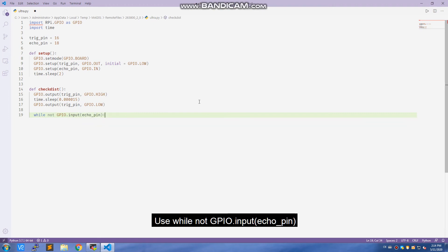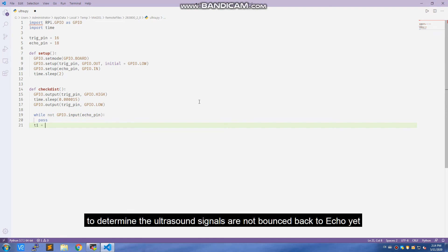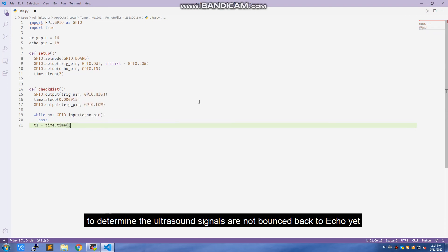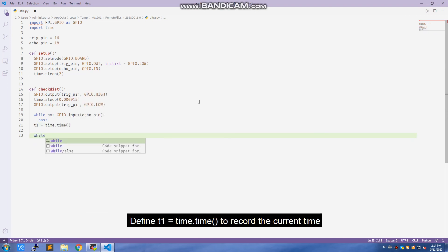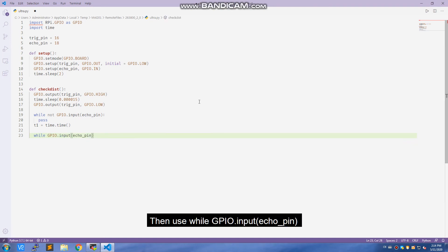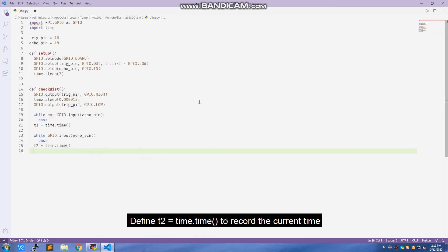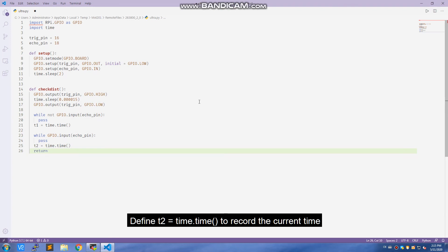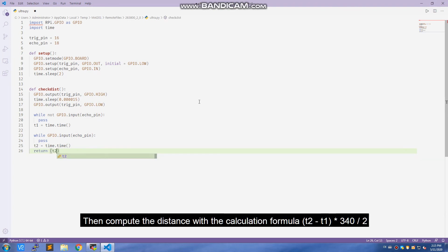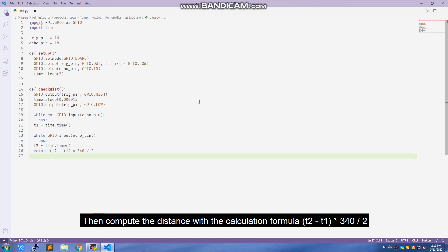Use while not GPIO.input echo pin to determine the ultrasound signals are not bounced back to echo yet. Define t1 equals time.time() to record the current time. Then use while GPIO.input echo pin to indicate that the signals are bounced back and received. Define t2 equals time.time() to record the current time. Then compute the distance with the calculation formula: t2 minus t1 multiply 340 divided by 2.